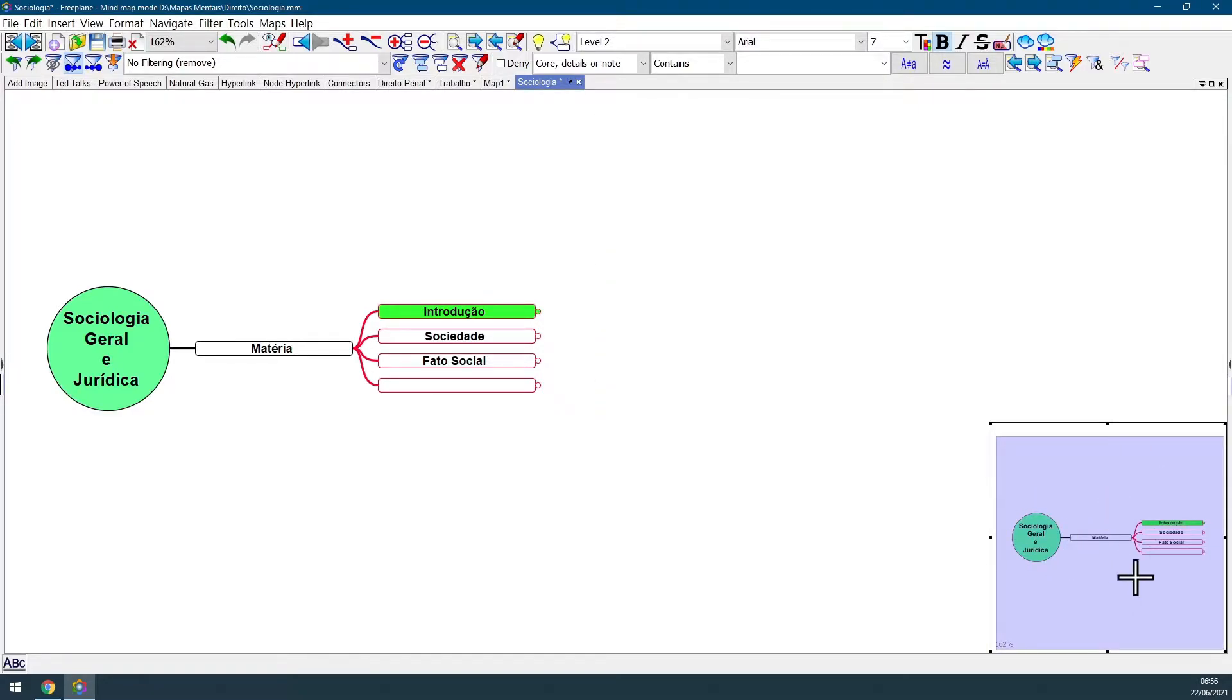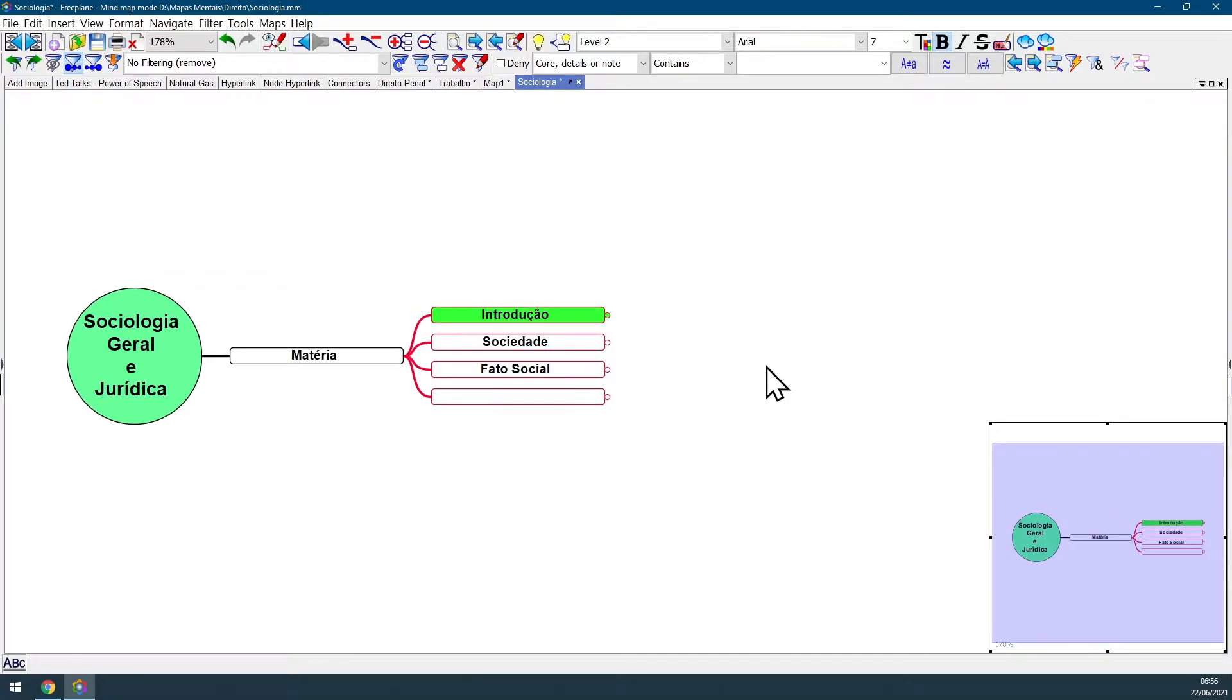This map overview window will be displayed in one of your corners. It doesn't matter how big your map is. In this window, you'll always be able to see the whole map.